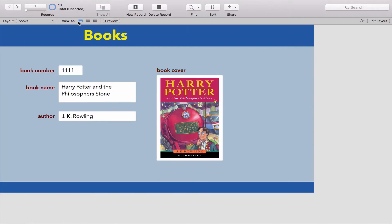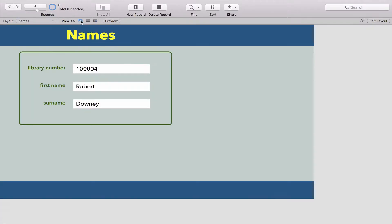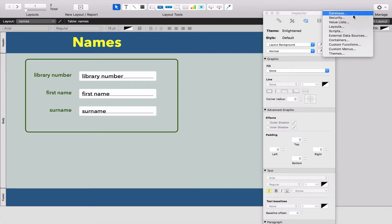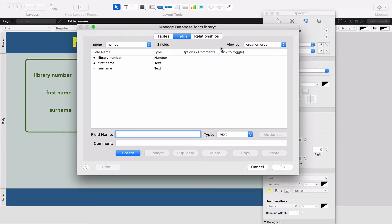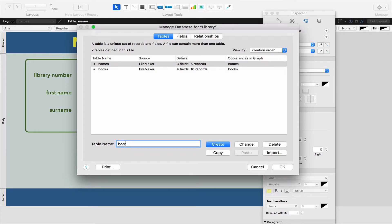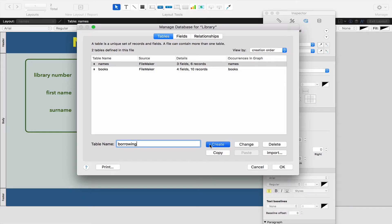Let's reset our views. In this video, we're going to make a third table. Let's do that right now. Edit Layout, Manage Database. We're going to go to our Tables tab and type out a new one called Borrowing. Borrowing is when somebody takes a book out of my library and I need to figure out which book has been borrowed by which person. Let's create that table.